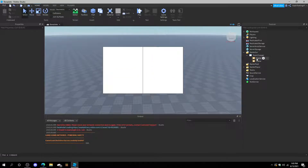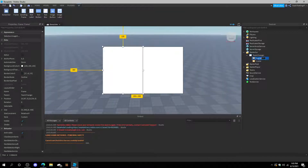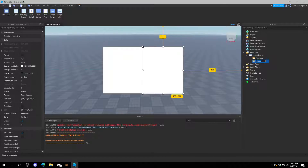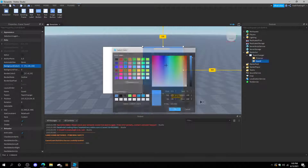You can duplicate frames by pressing Control D. This is going to be the Prisoner Frame, and this one's going to be the Guard Frame. And then we can change the background colors.